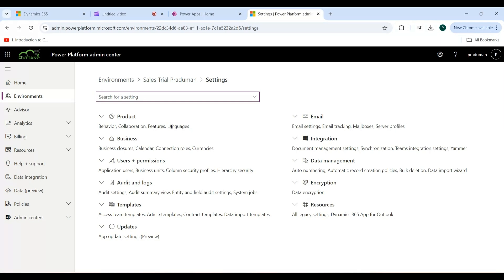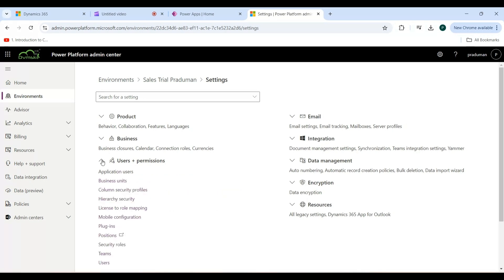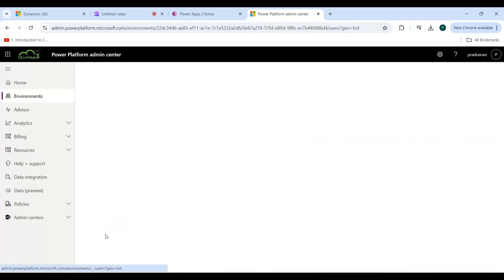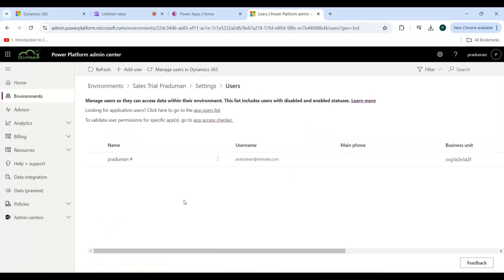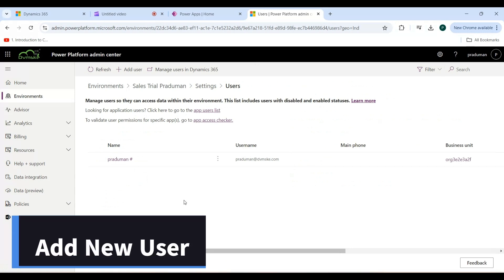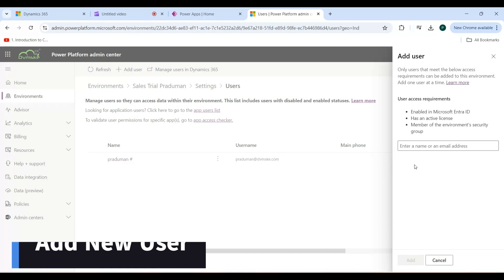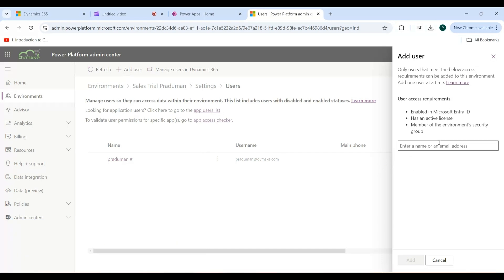Click on User plus Permission dropdown and select Users. From here, you can add a new user. Click on the Add User button, and here you can enter a name or an email address of a user. I am entering a name.